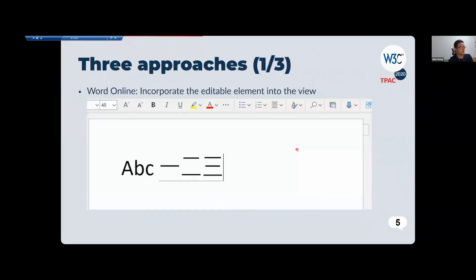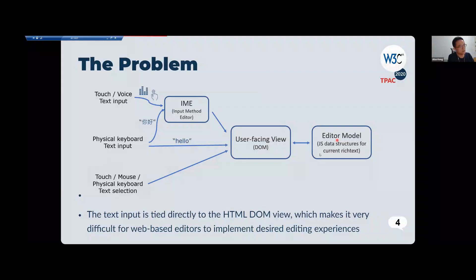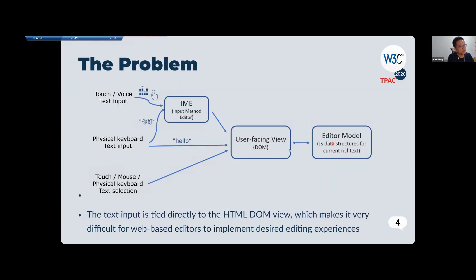Currently there are three approaches editors use to work with the current architecture. One is to directly use the editable element and incorporate it into the view. The second is to completely hide it — the user will not see the editable element in the view. The third is the hybrid mode, where you sometimes show the editable element and sometimes hide it. Basically, editors are forced to choose between letting the DOM or the model update the view.